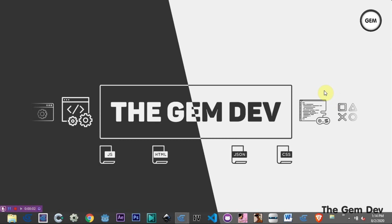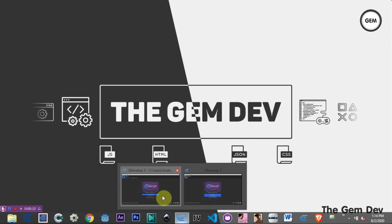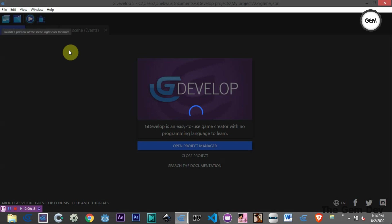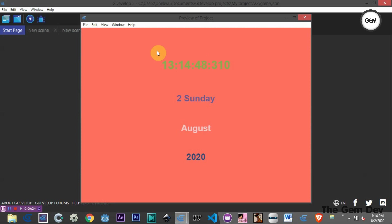Hello game devs, welcome back to another GDevelop 5 tutorial. Today we will be creating a digital clock in GDevelop 5. Let's have a preview of what this would look like once we're done. So here we have a clock that displays the hour, minutes, seconds, and milliseconds. We also have the date, which is the second of August, Sunday, and the year displayed down here.